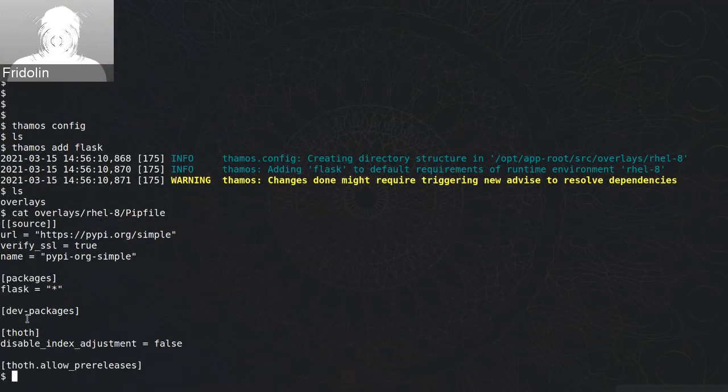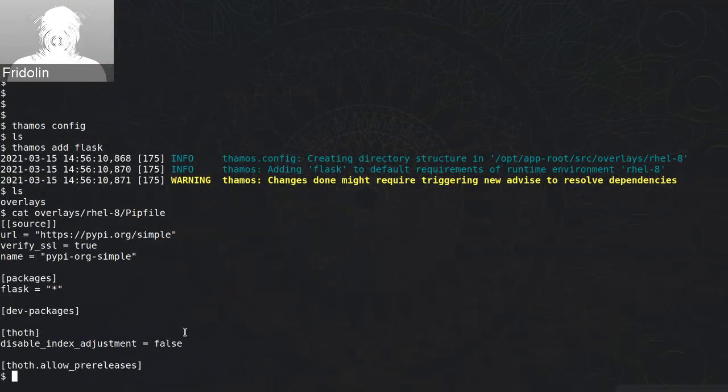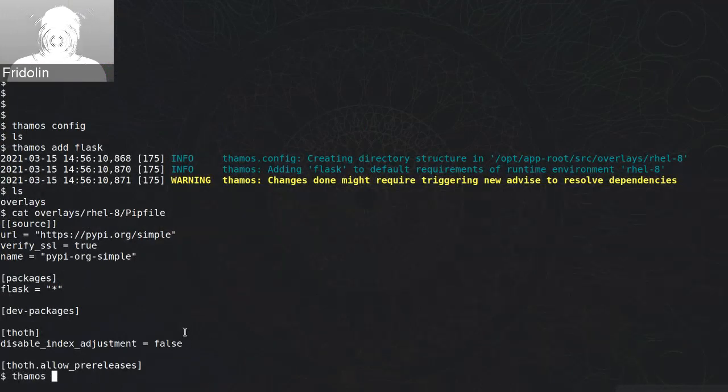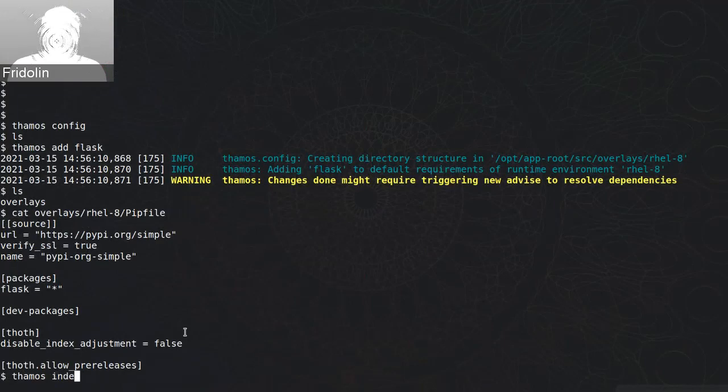So here you can see generated pip file by TAMOS. What I can do, I can also list available package sources.